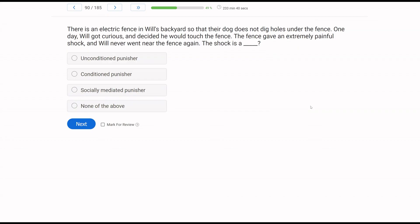There was an electric fence in Will's backyard so their dog doesn't dig holes under the fence. One day Will got curious and decided to touch the fence. The fence gave an extremely painful shock, and Will never went near the fence again. The shock is a what? The shock produced pain — do we need to be conditioned to this shock for it to be punishing? No. If the response is touching the fence and the consequence is a painful shock, that shock never needed to be conditioned — it's acting as an unconditioned punisher. Pain is unconditioned. And it isn't socially mediated because the fence provided the consequence, not another person. Pretty straightforward punishment question.